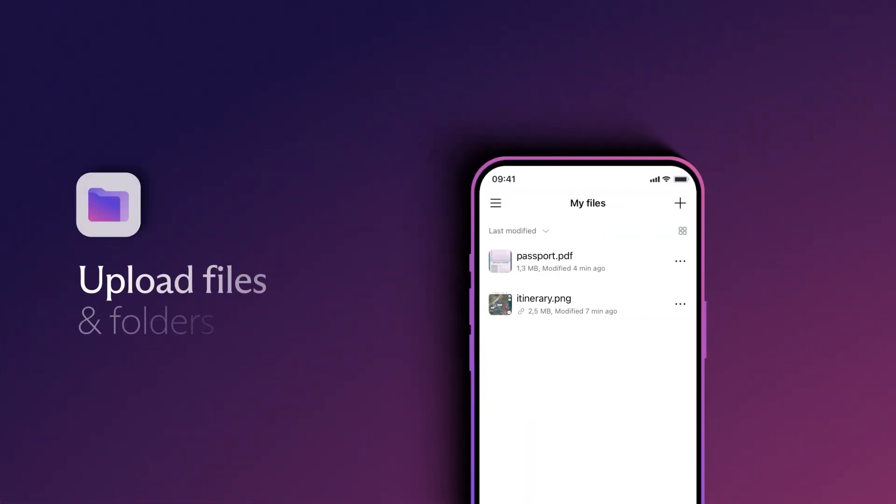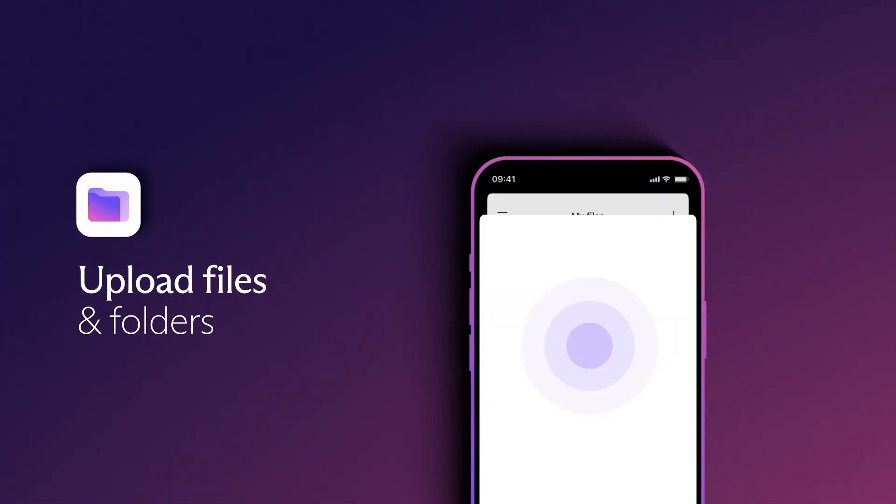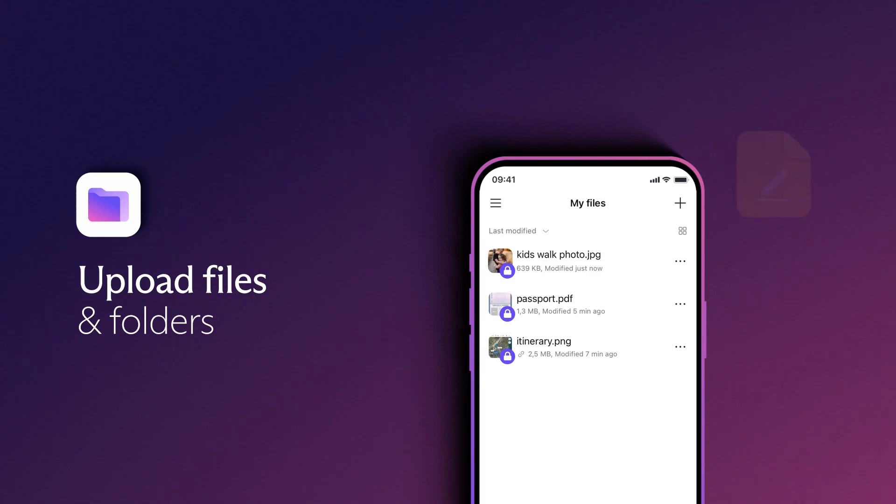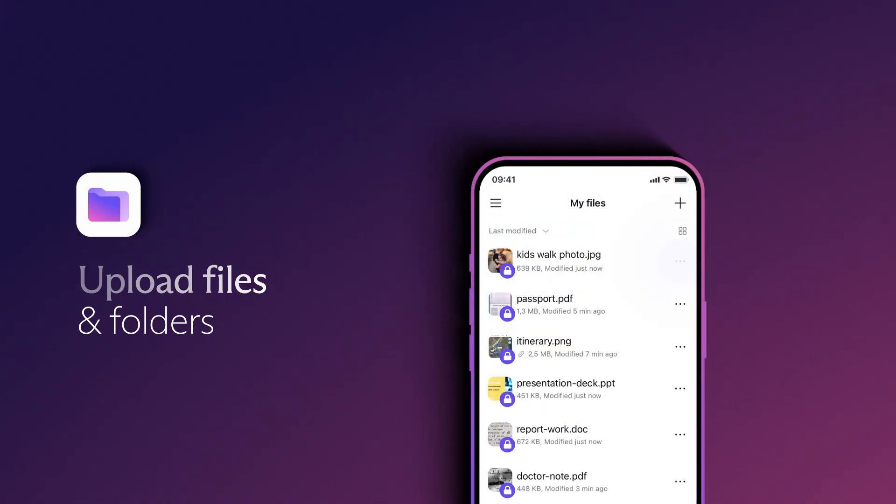Easily upload your files and folders from your mobile device, while ProtonDrive automatically secures them with end-to-end encryption. This ensures that no one, not even Proton, can access your data.